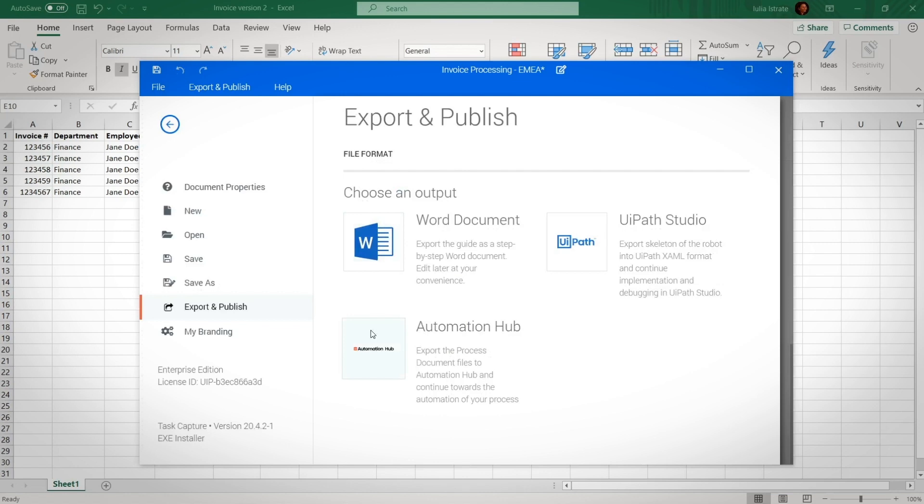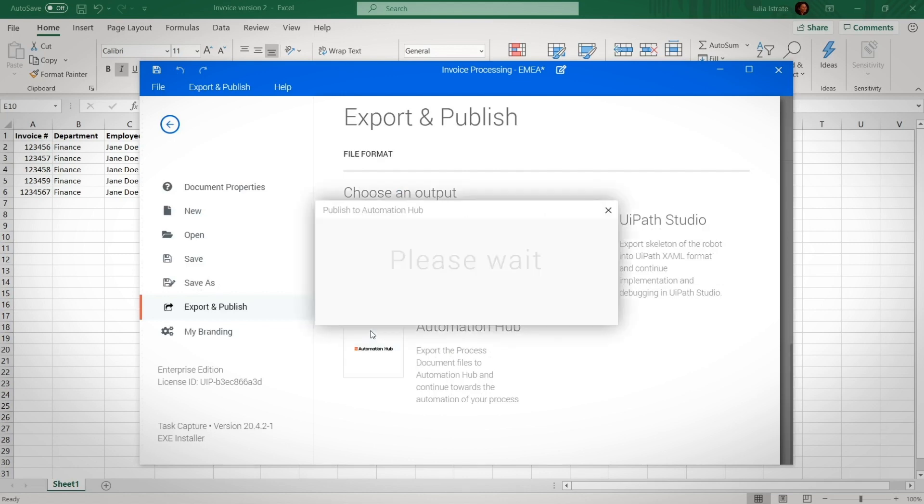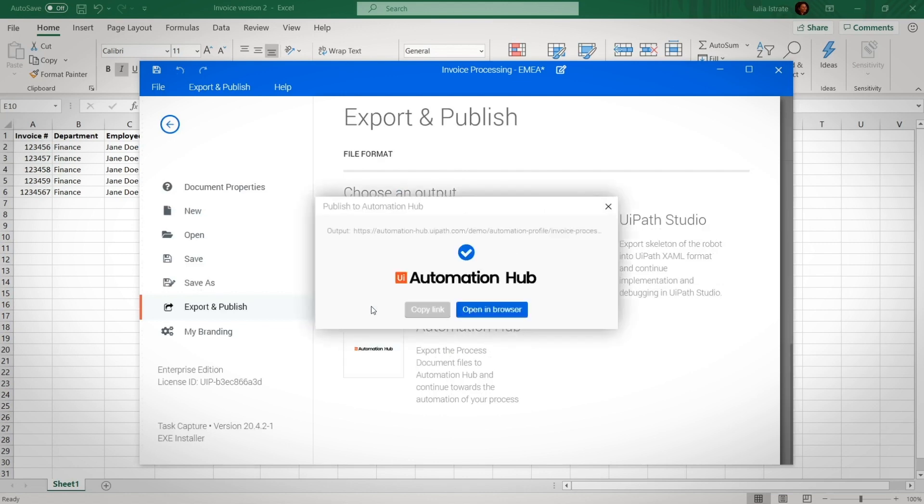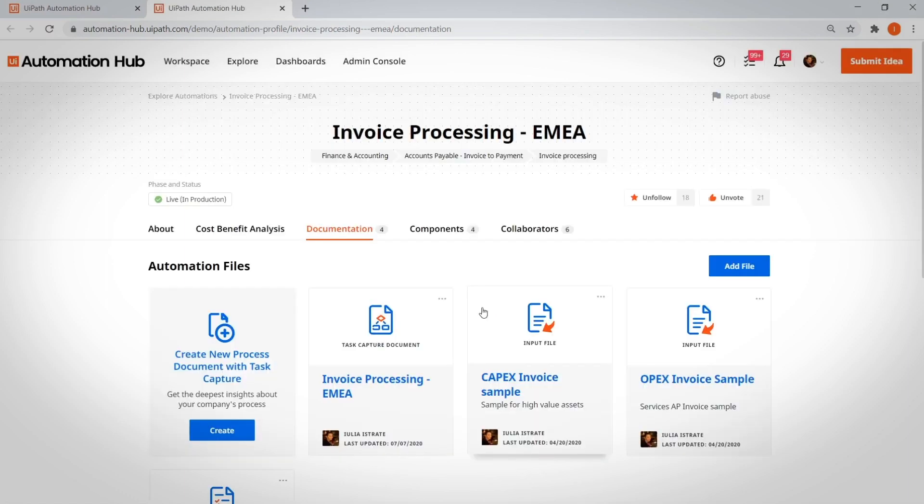Best of all, for the COE lead tasked with finding $1 million in automation savings, the updated process documentation can be exported to Automation Hub too. This means that everyone across the company can keep up with the most recent documentation.